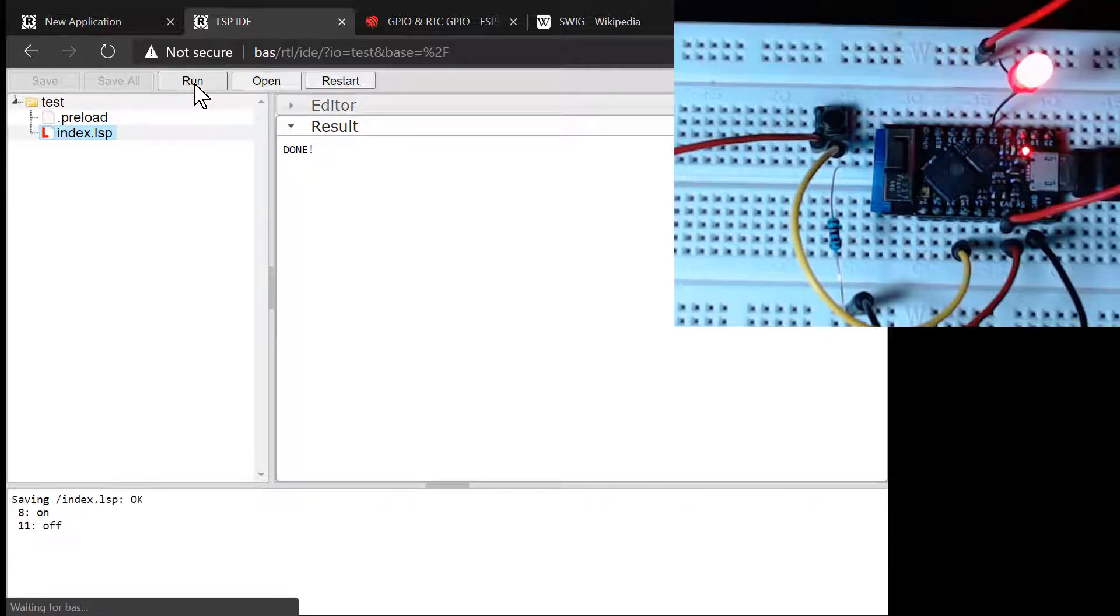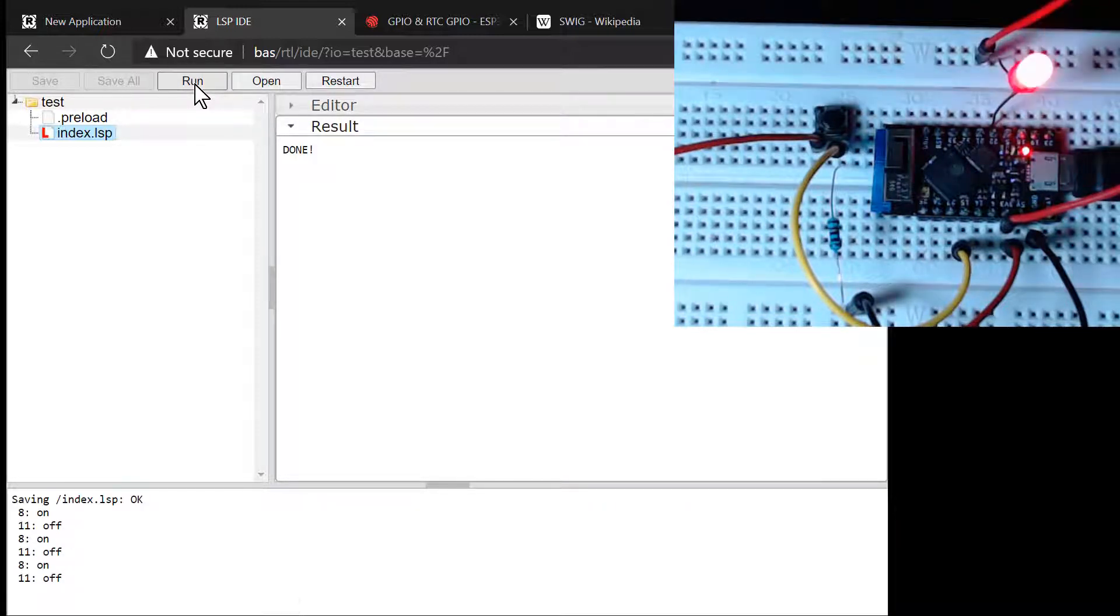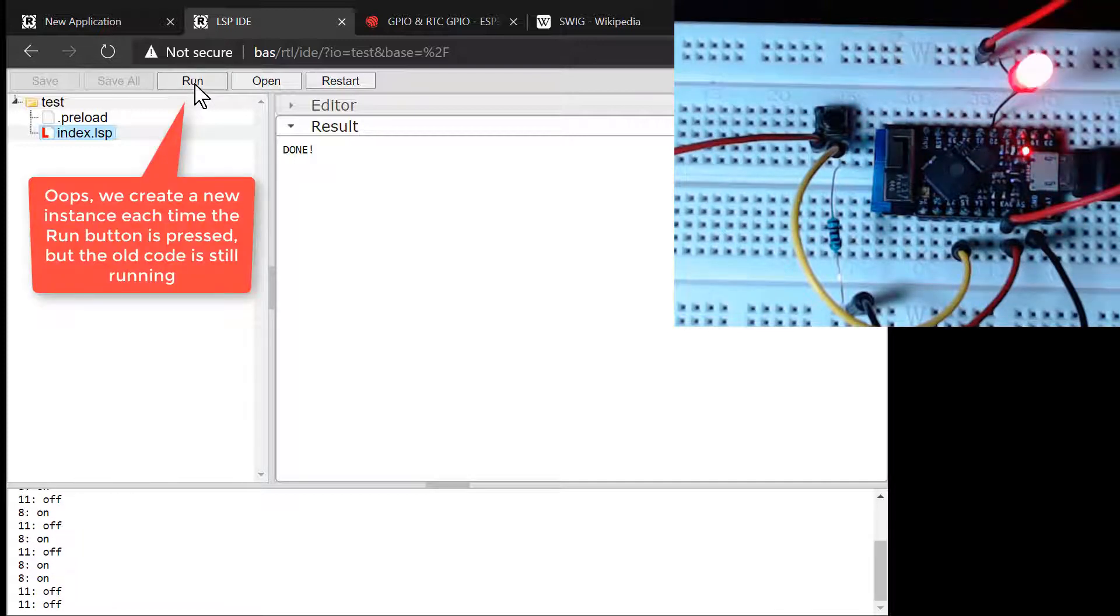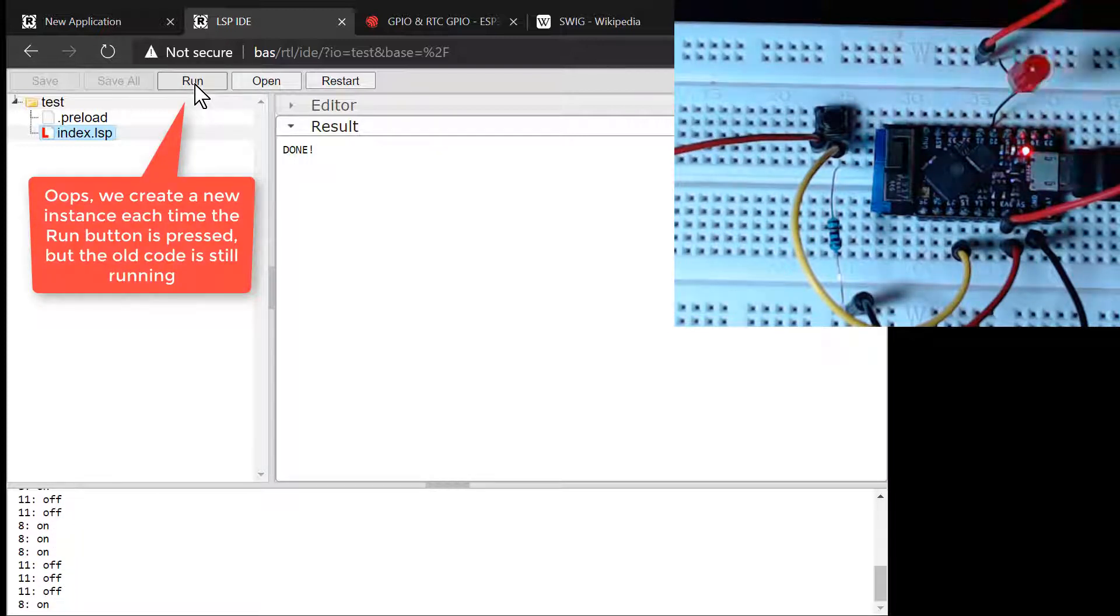For the final code, we will use a timer object to poll the button for state changes and then act upon the changed state. For now, let's continue with our scratchpad development.